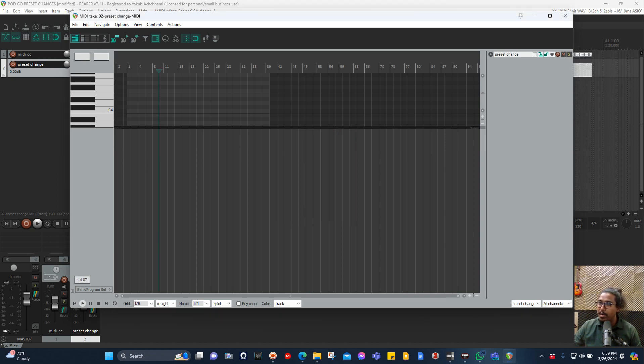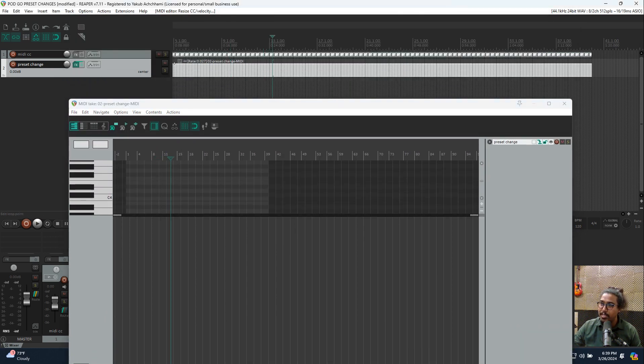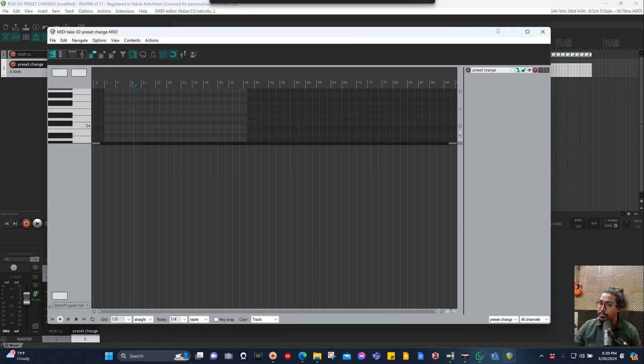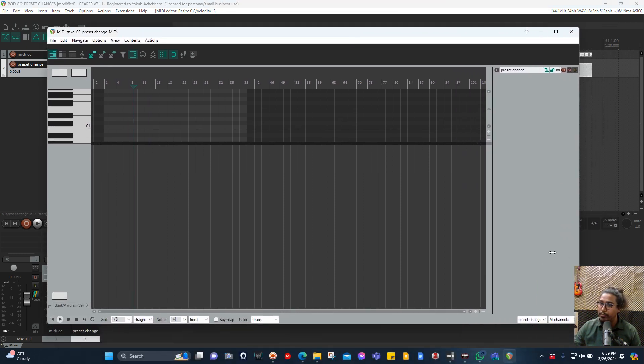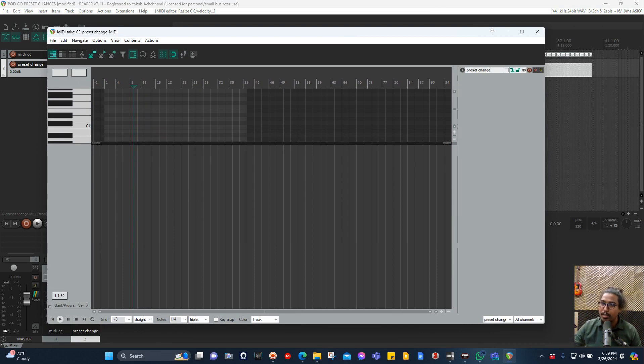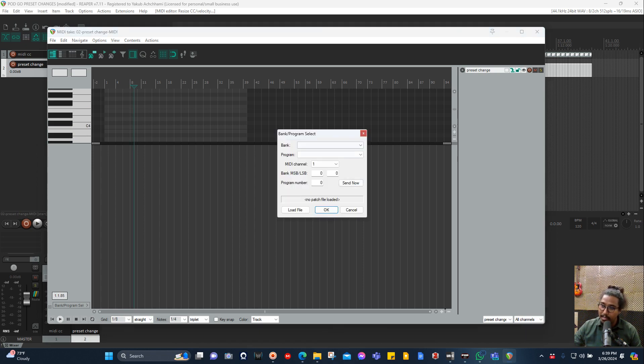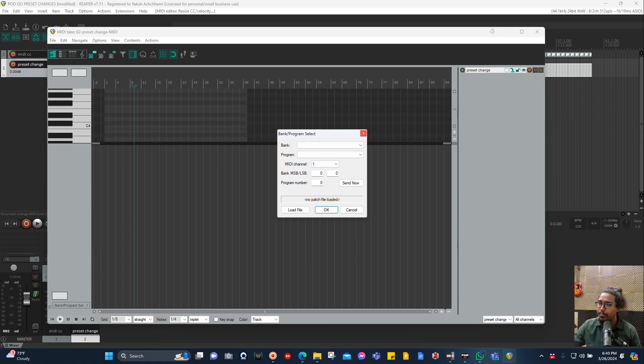Anywhere depending on your song, let's say I want to change here a patch. I just double-click and it will bring this one. Here you have MSB, LSB, and so on.